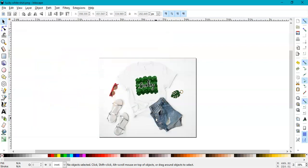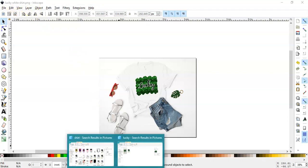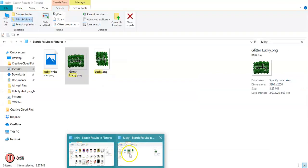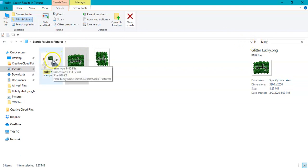You see the name will change to Lucky White Shirt. When you go in your system and type in Lucky, look, it comes here. This is what you will list online if you're selling.